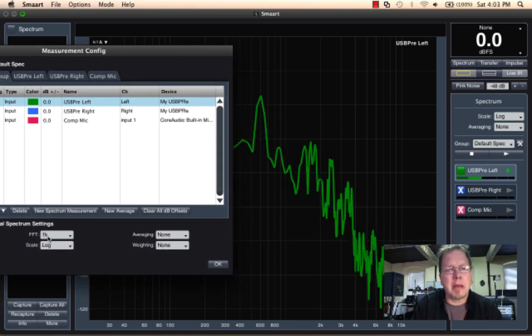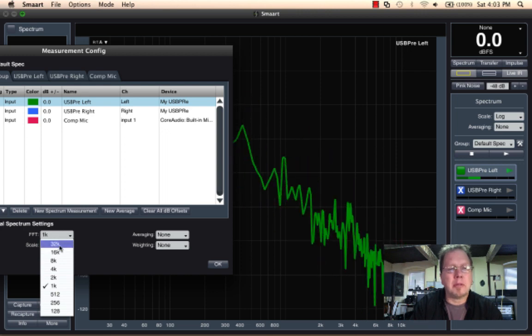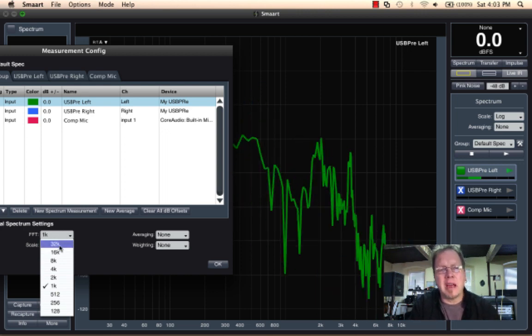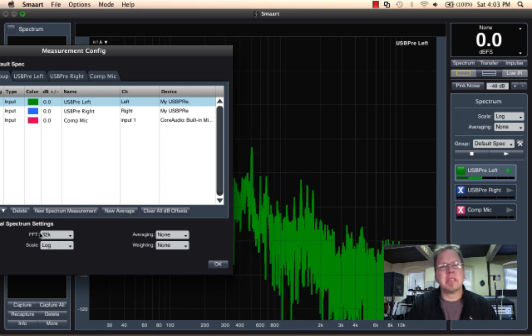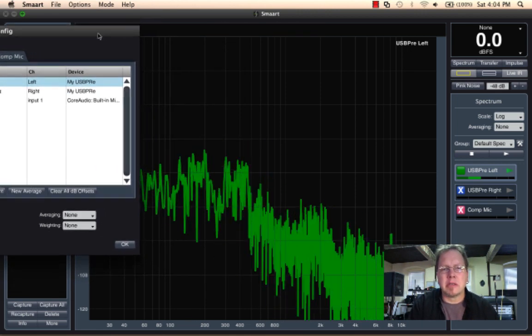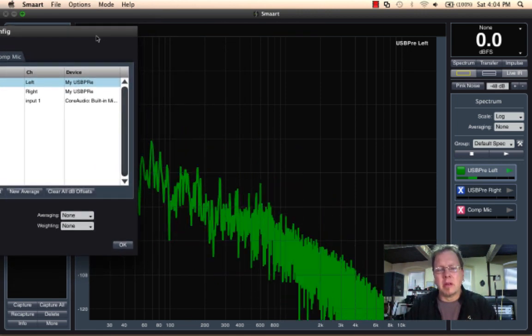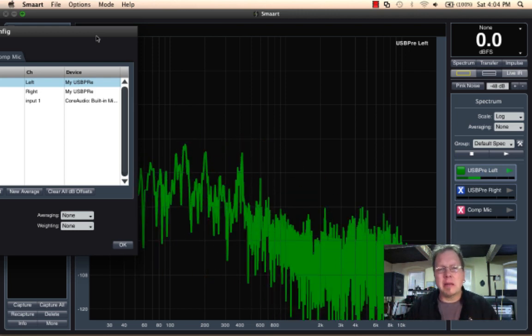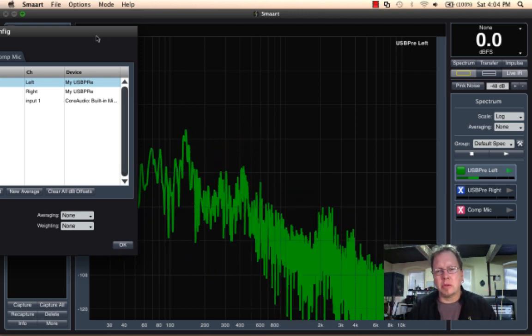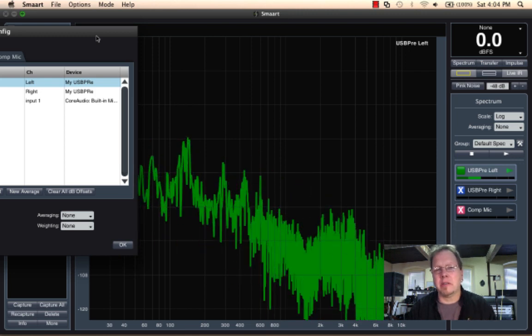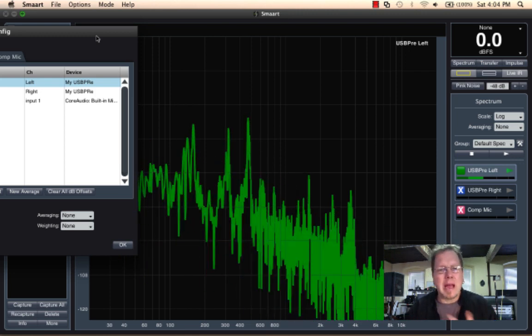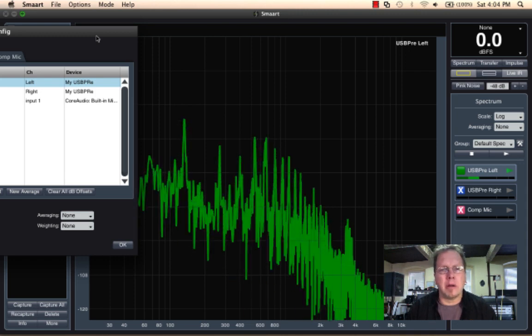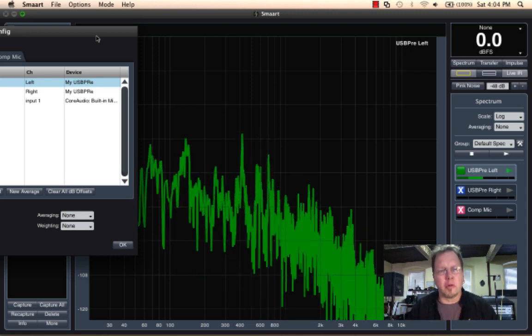If instead I take my FFT size and bring it up to the largest FFT we run in real time, a 32K, which is about two-thirds of a second, we notice that our frequency resolution goes way up, but then the speed of the FFT, just because we're taking two-thirds of a second in each individual chunk, the reactiveness, the responsiveness of our measurement kind of drops.